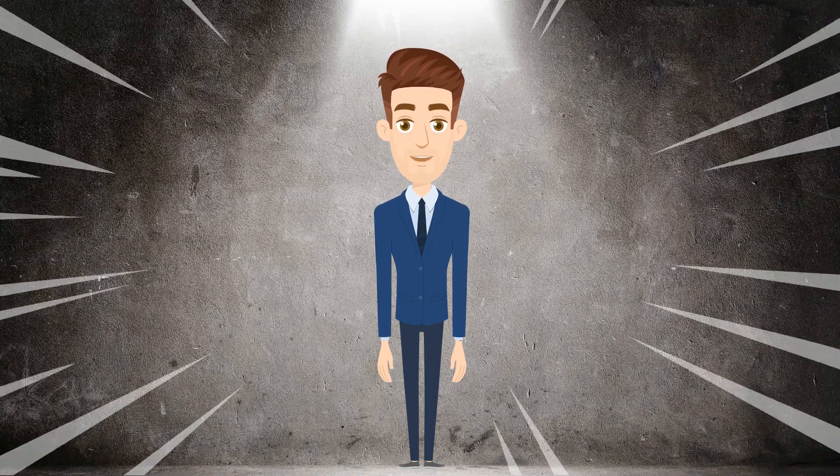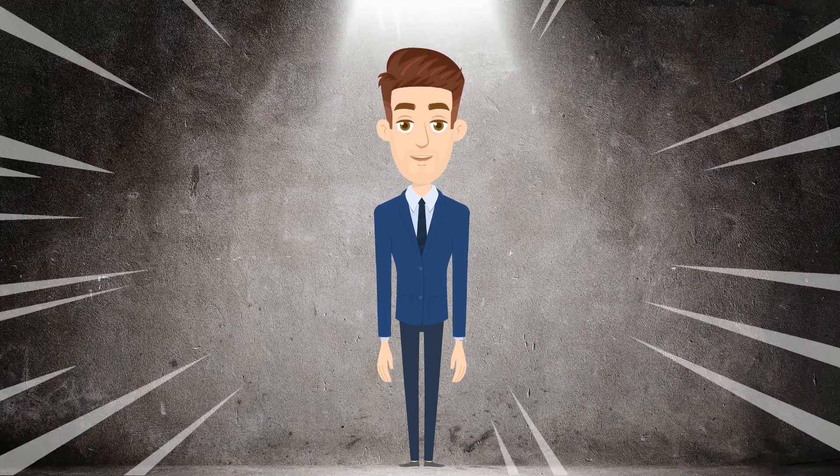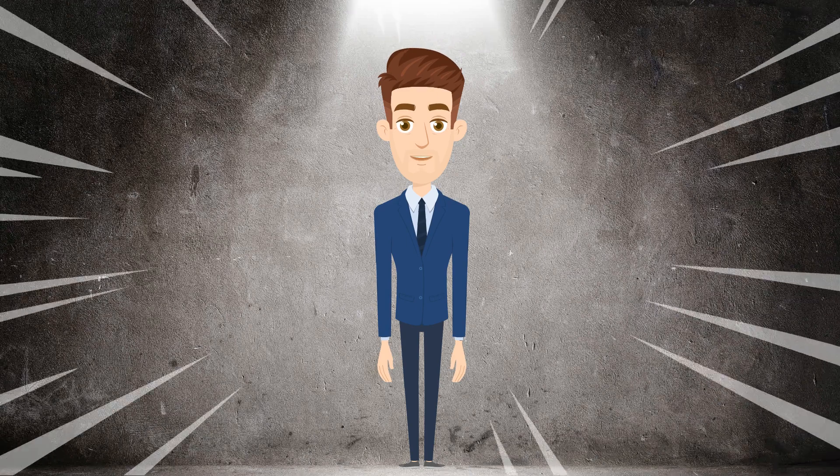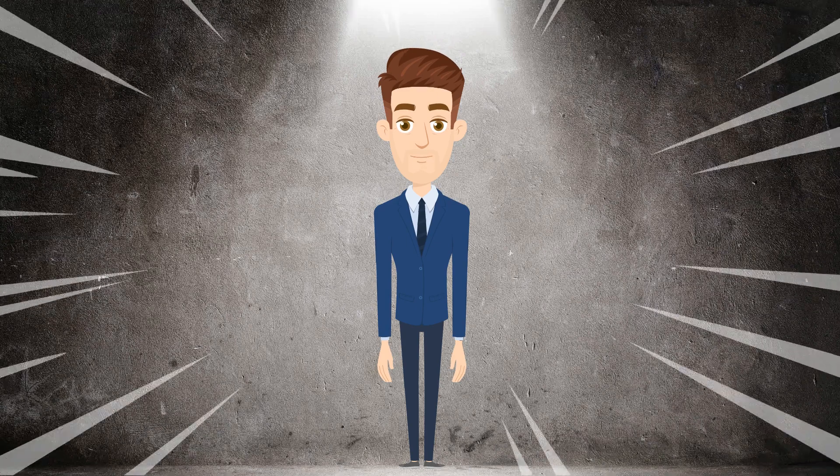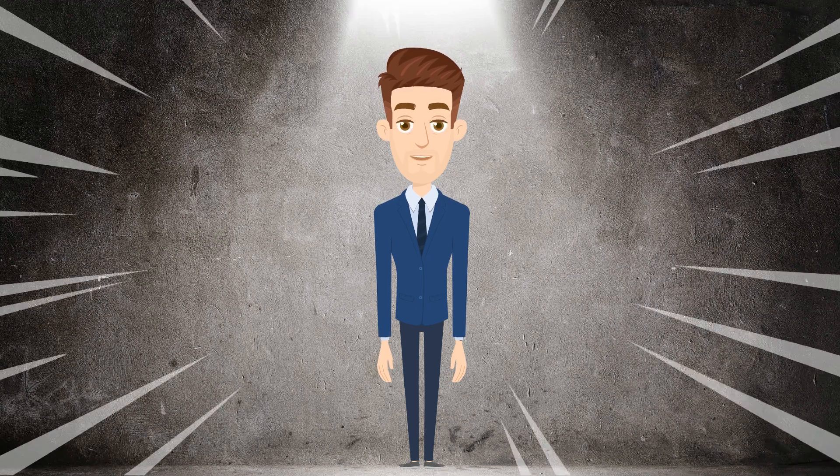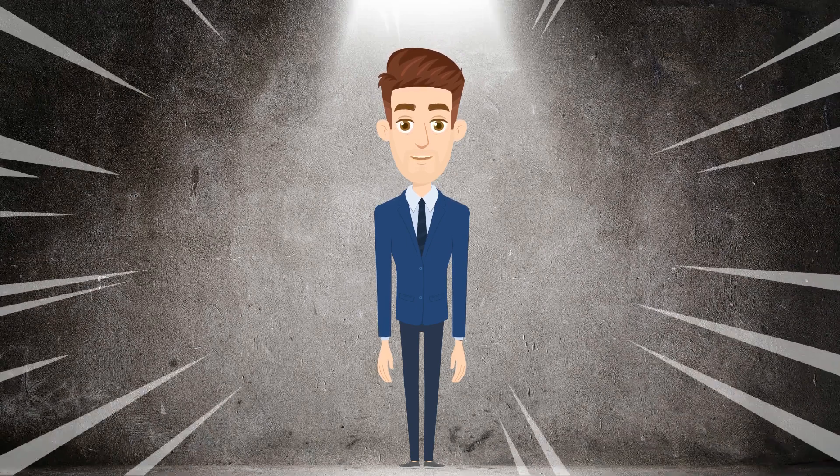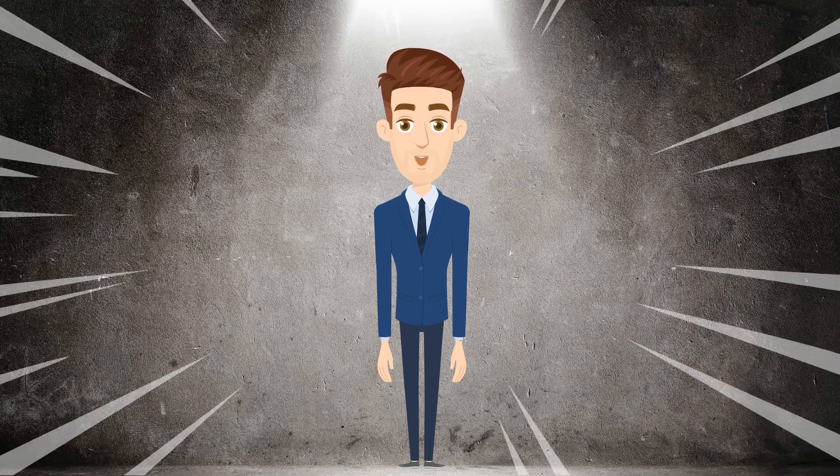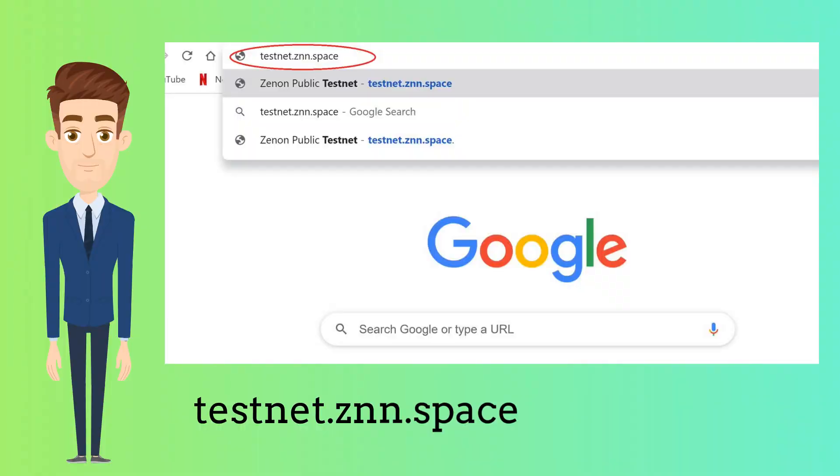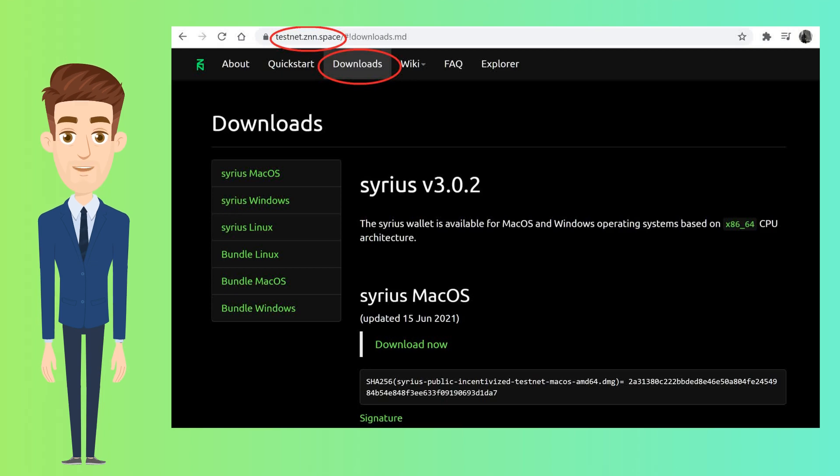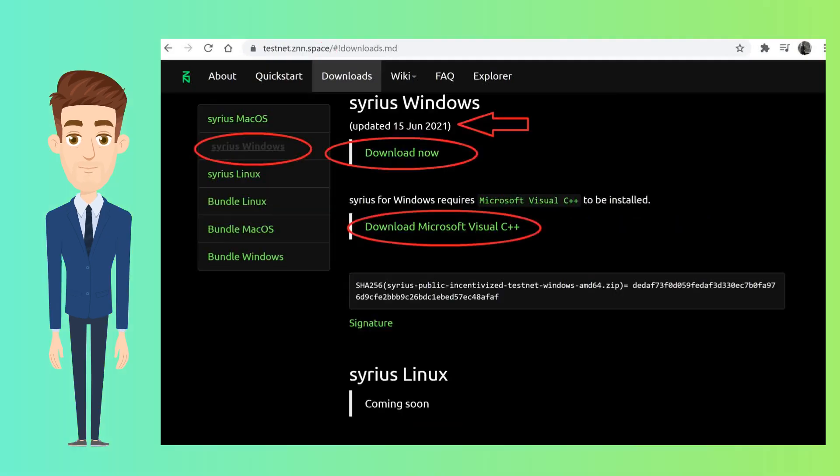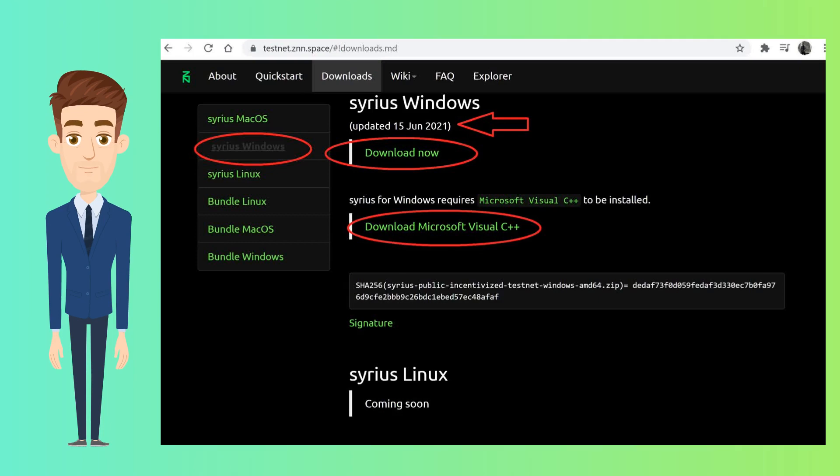Download the latest version of the Testnet Sirius wallet. Ensure you download it from the official website. On your browser search for testnet.cnn.space. For now, Sirius is available only for Mac and Windows. Click on the Downloads tab and choose your preferred operating system. We will choose Windows for this tutorial. Click on Sirius Windows.